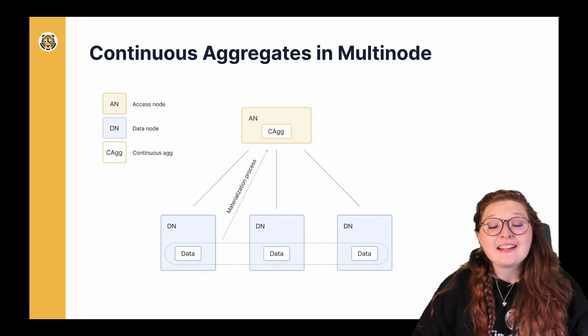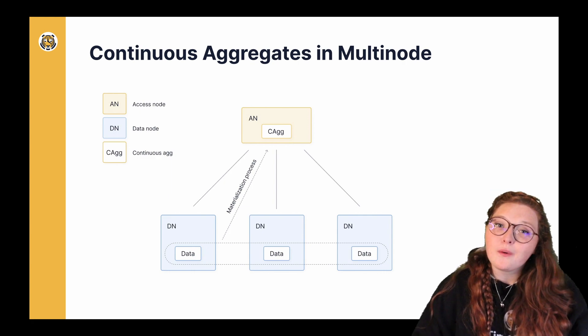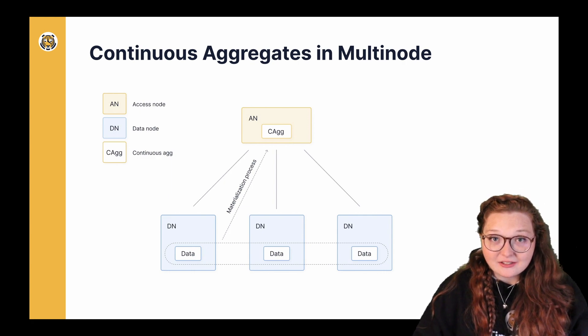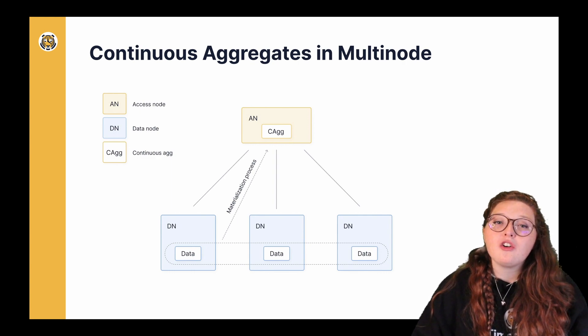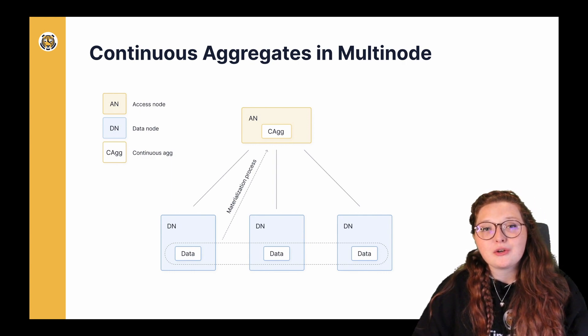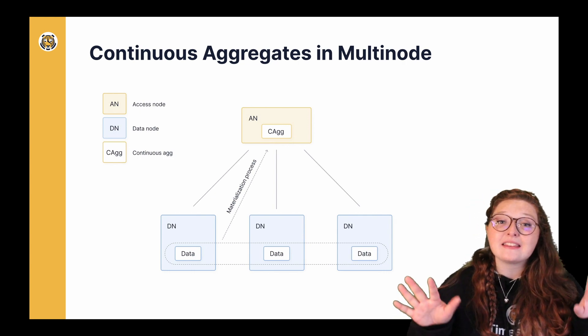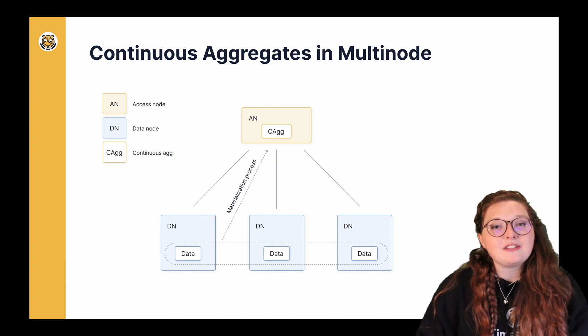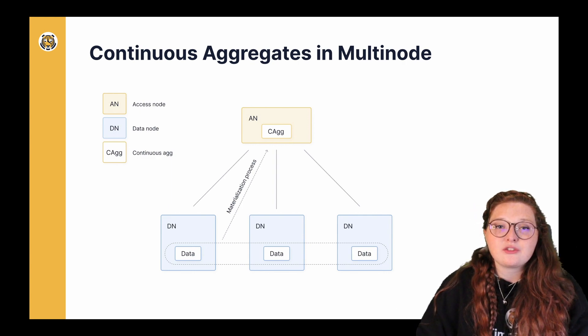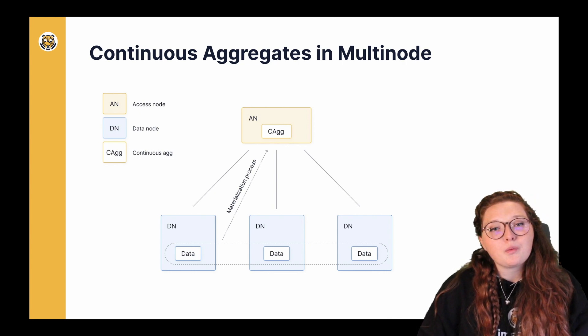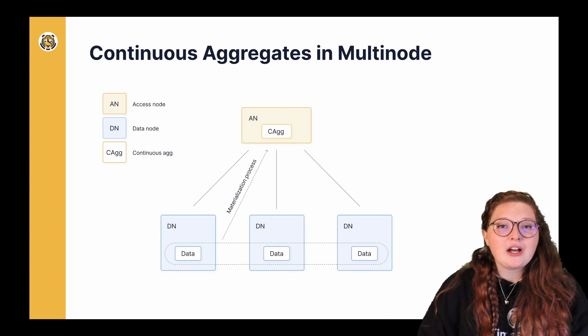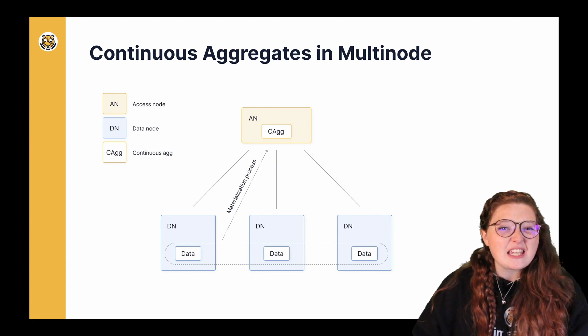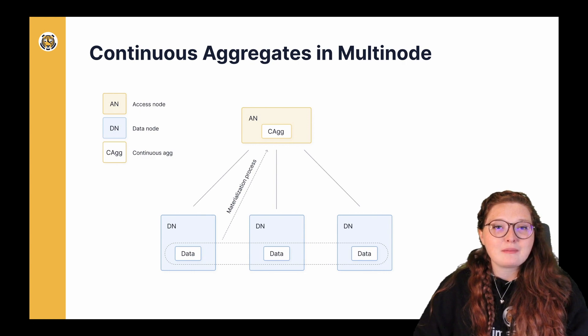Now that continuous aggregate that I created in the demo is actually going to be housed in my access node, not my data nodes. And this will be true for all continuous aggregates created in a multi-node environment, at least at this time. Now we are looking into allowing the distribution of continuous aggregates, but that is likely going to be future work, and we'll definitely keep you posted on when that's going to be available. So definitely keep your eyes and ears open for any developments in that realm.